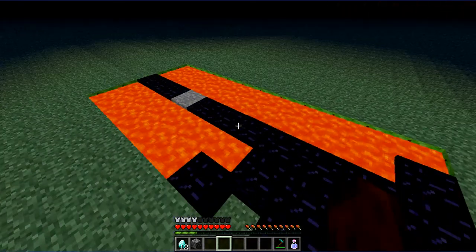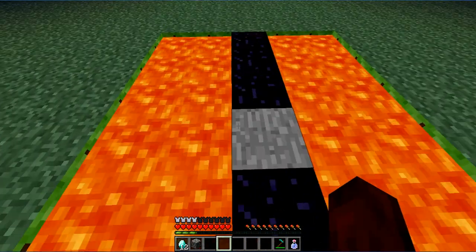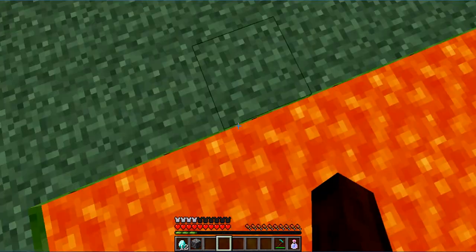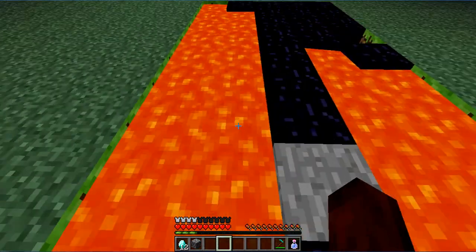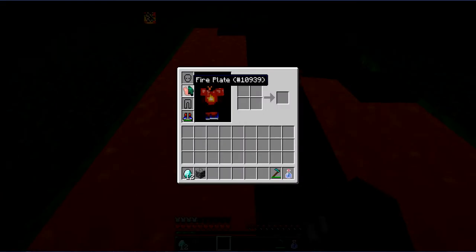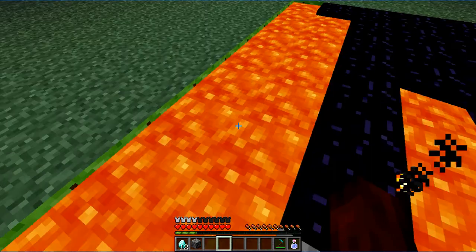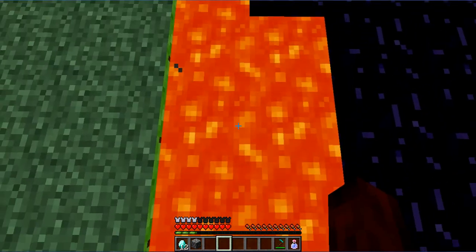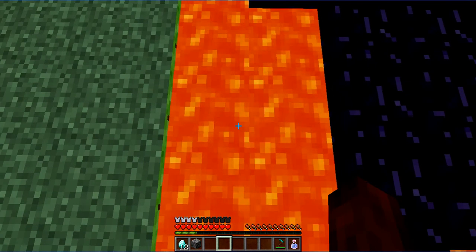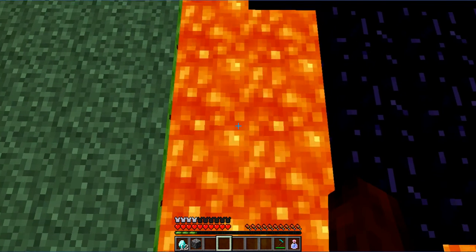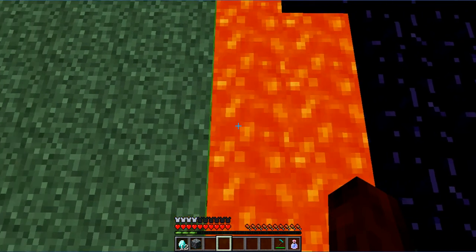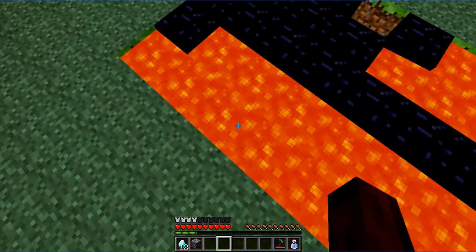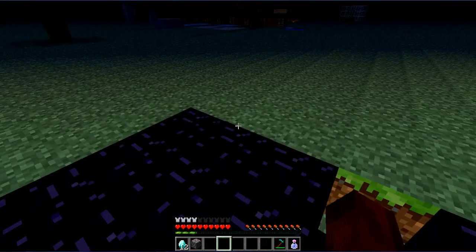The hover boots can let you hover. See, no damage on lava because I have the fire plate.